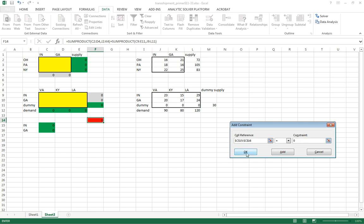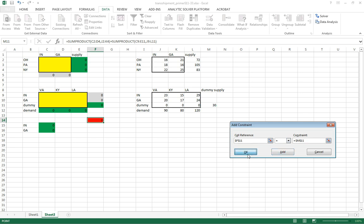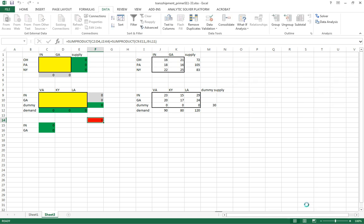You can just type it in using that syntax. That works. And then remember our dummy variable. A dummy variable has a unique constraint where this must equal 30. Okay. That's the way I set up that dummy variable constraint. So we'll hit okay. Okay, once again, non-negative, simplex LP. Hit solve.